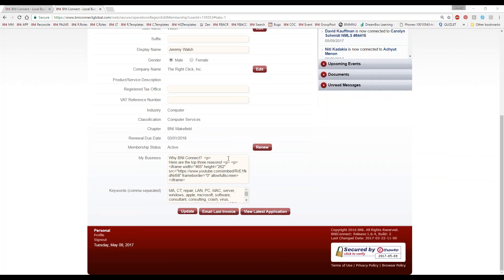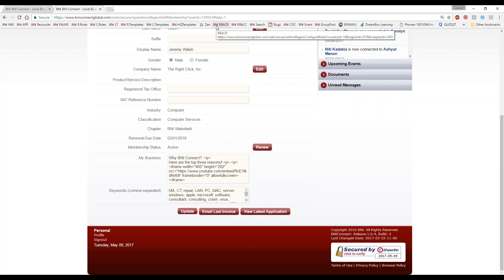The things we're going to change are at the bottom. A lot of people ask: what's this registered tax office and VAT reference number? In the United States you can leave those blank. Other places — like Australia, parts of Europe, and Canada — you may have to put in your registered tax office and/or your VAT reference number. VAT, by the way, stands for value-added tax — that's essentially the sales tax structure in the UK and other European countries.